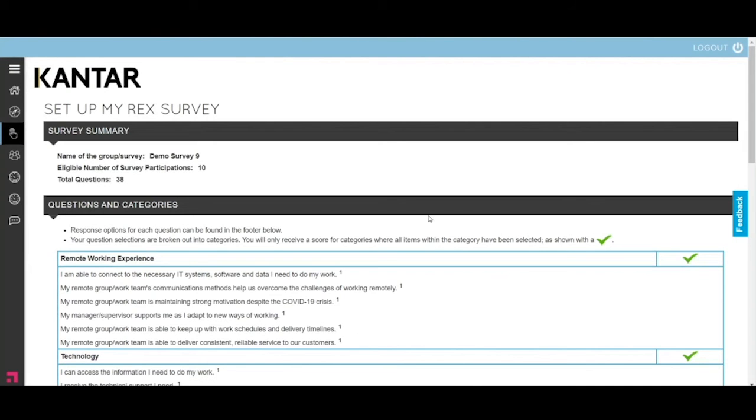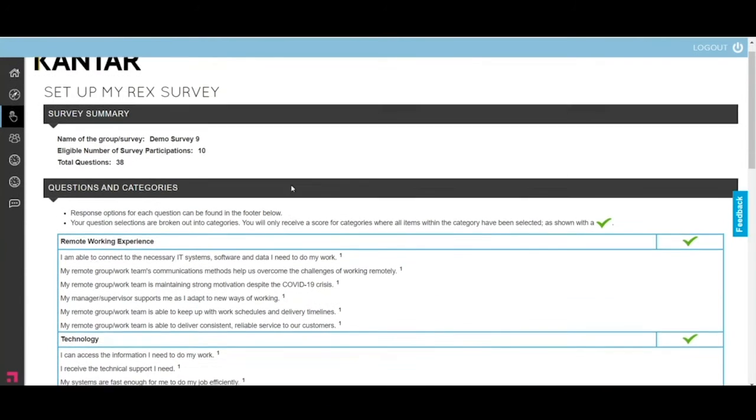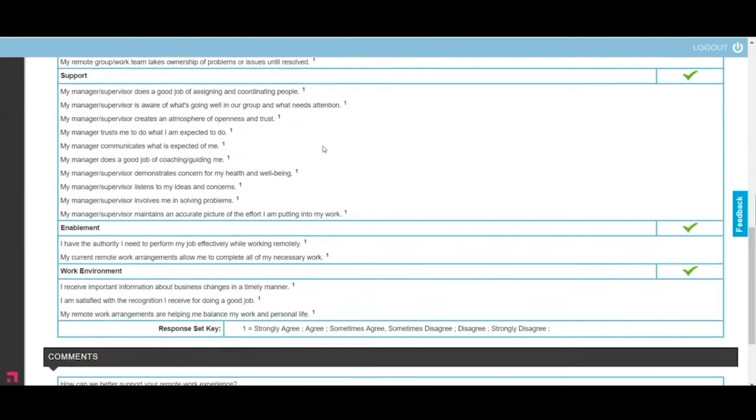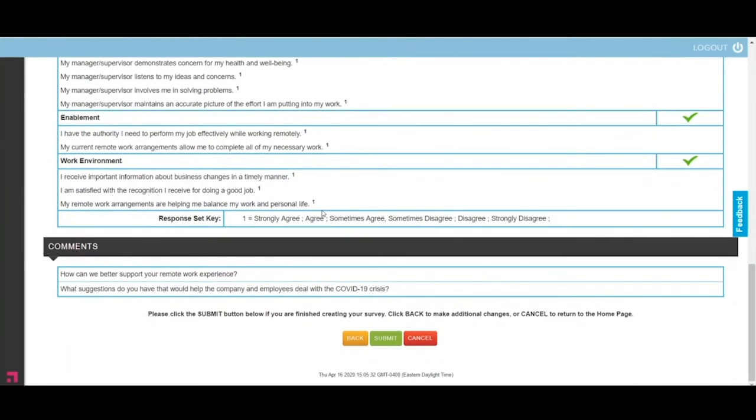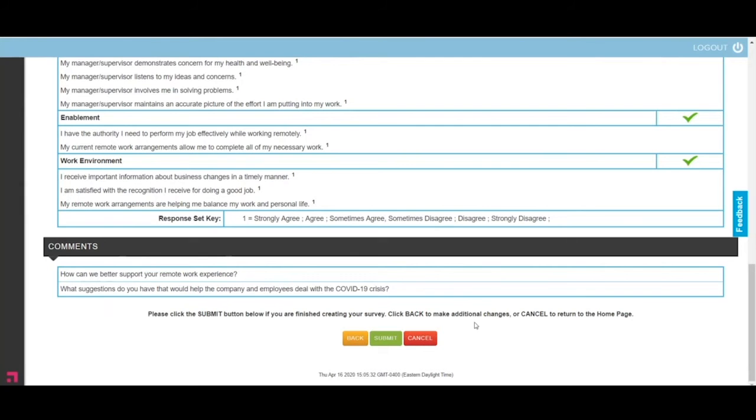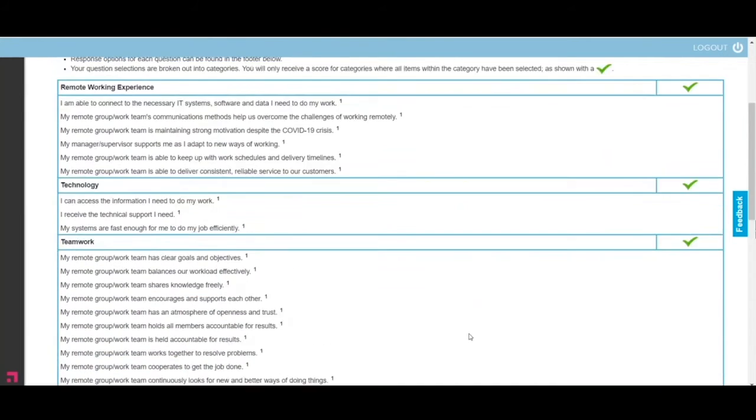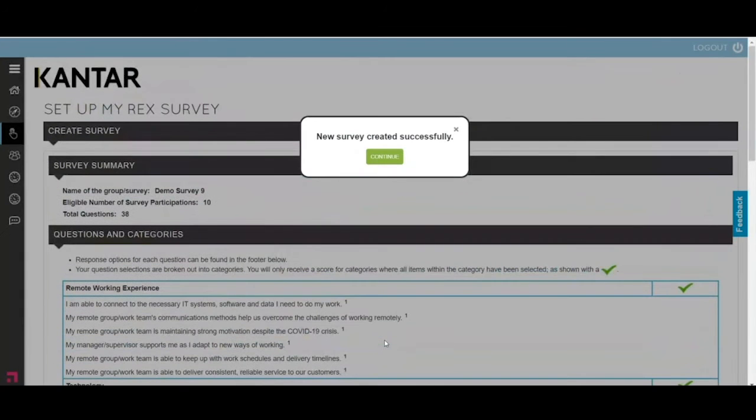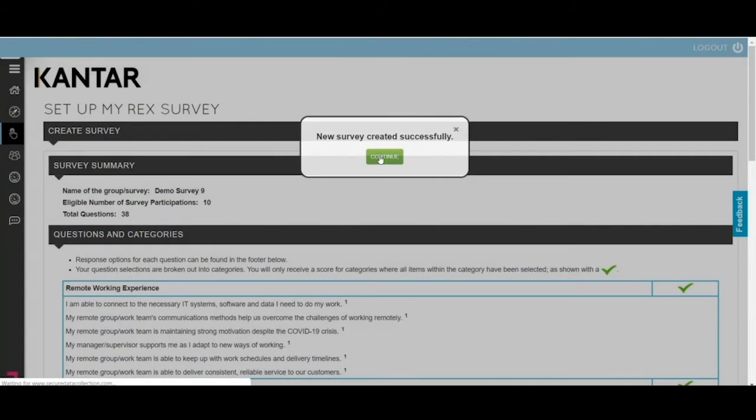Let's check all of the questions and go to the next. The next screen is your confirmation screen. It shows you the number of eligible participants, the number of questions that you've selected. You can go back if you want and change that. You can see that there are the two open questions. The first is, how can we better support your remote work experience, and what suggestions do you have that would help the company and employees deal with the COVID-19 crisis? All these questions are also on the overviews, so you can pass those around to select the questions with your team. Once you've selected your questions and confirmed them, just click submit and your survey is created.